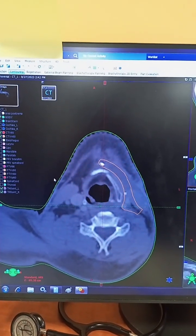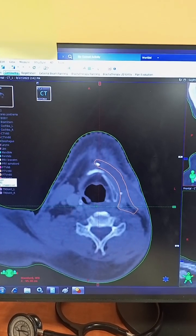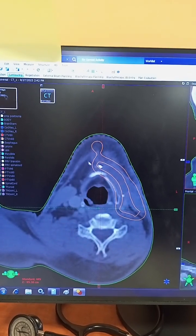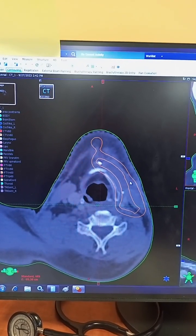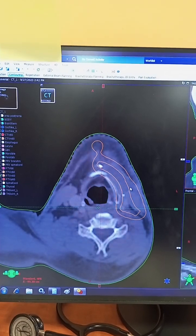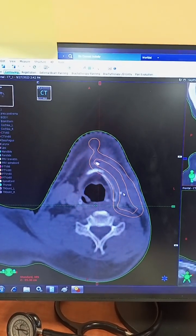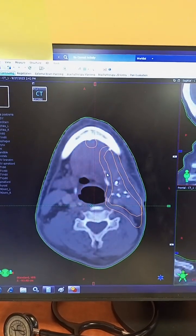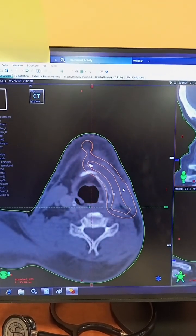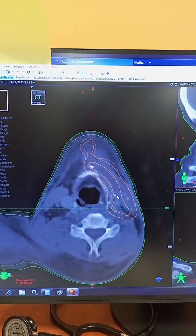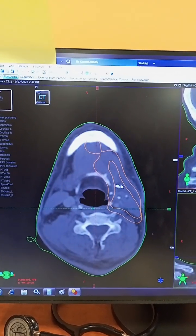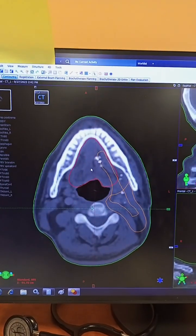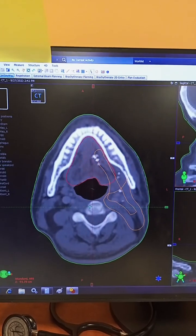Then we have the PTV nodal drawn around the CTV nodal — this is the planning tumor volume. We have taken a 0.7 mm margin to the CTV nodal. After interpolating that, the CTV of the tongue has been drawn and we have given the PTV.